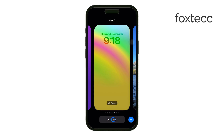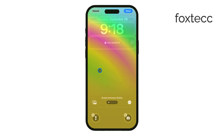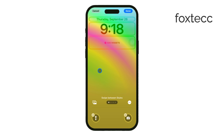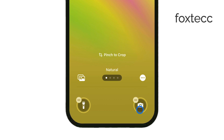Next, select Lock Screen, which will allow you to edit the various features of your lock screen. At the bottom of the lock screen, you'll notice the flashlight and camera icons. To change either of these, tap the minus icon next to the one you want to remove.